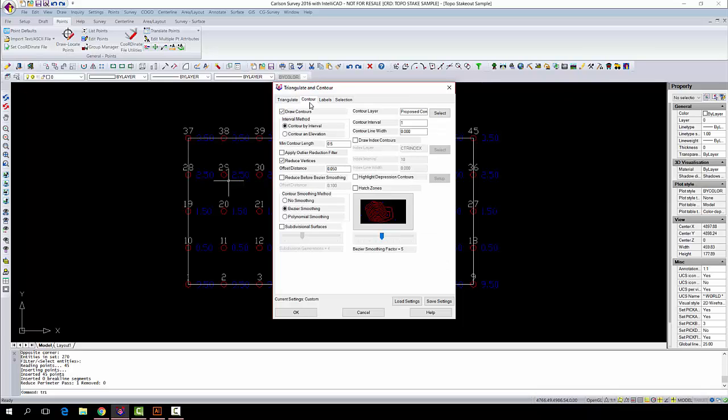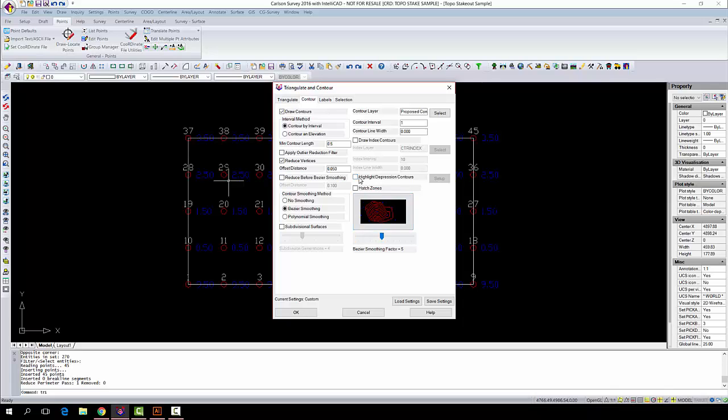As far as your contour options are concerned, you can come back in here, you can reduce vertices, you can smooth, all these things. You have to play around to get the contours to look the way you want them to look. It really depends on the look you're going for, the accuracy you're going for. It depends on the project. This one here, all these contours are going to be straight lines, so it's not really going to have an effect on it.